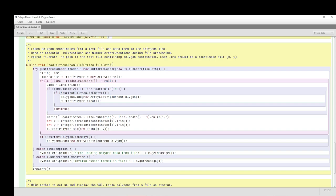Each line should be a coordinate pair: bracket, X, comma, Y, closed bracket, but X and Y of course would be integer values. This is how it's read. This is kind of standard stuff for reading a text file. That's not really the purpose of this demonstration, so I'm not going to spend much time on that.